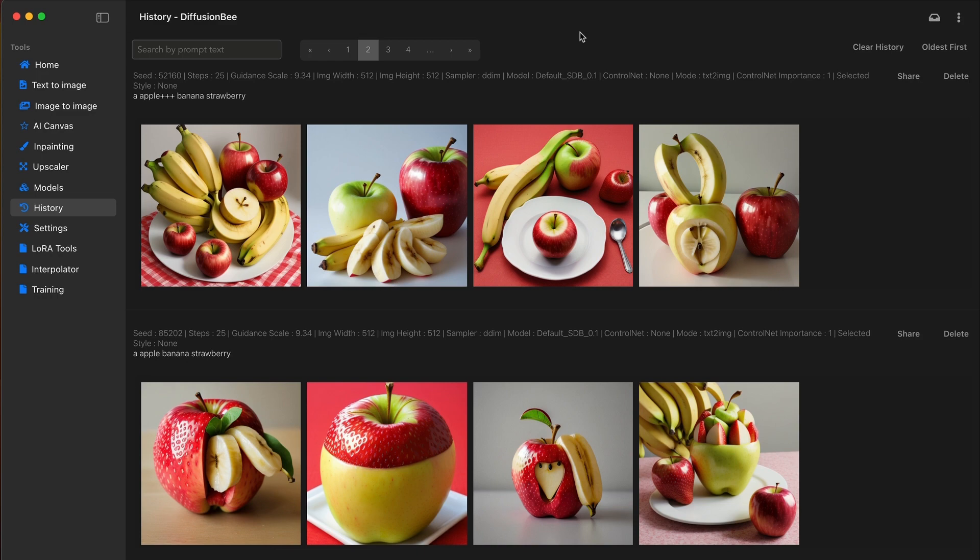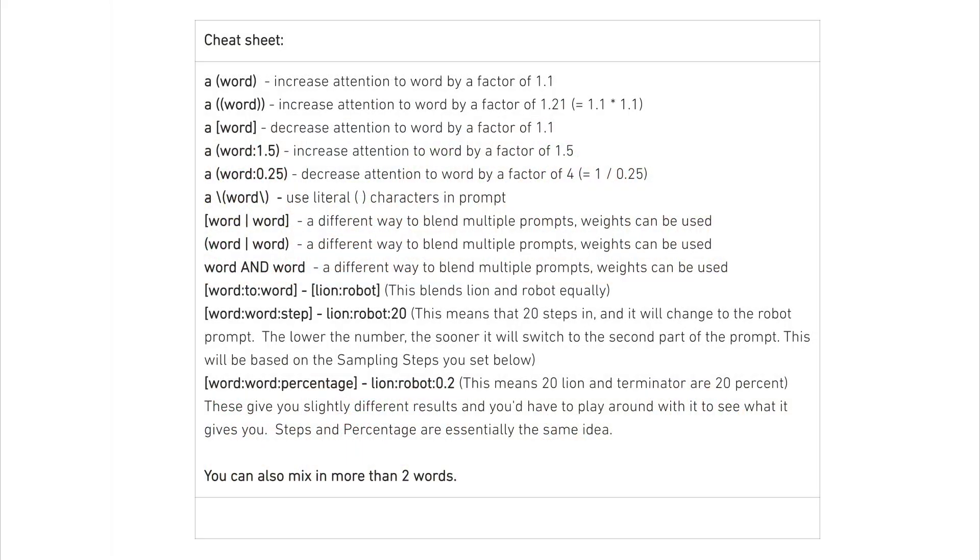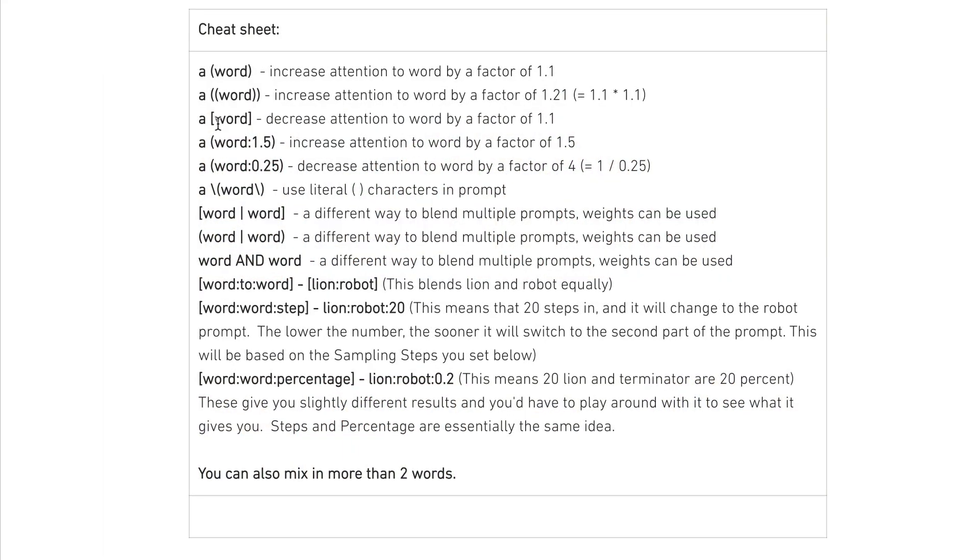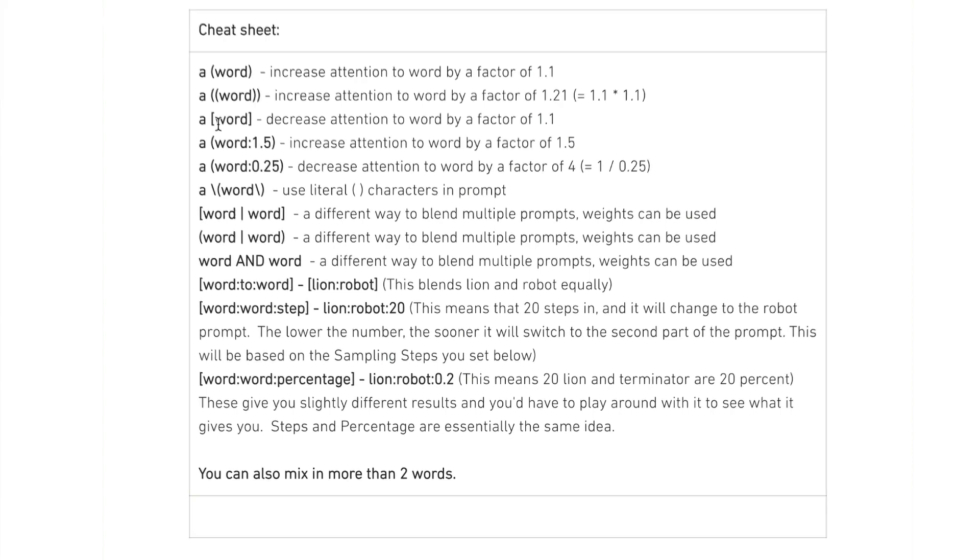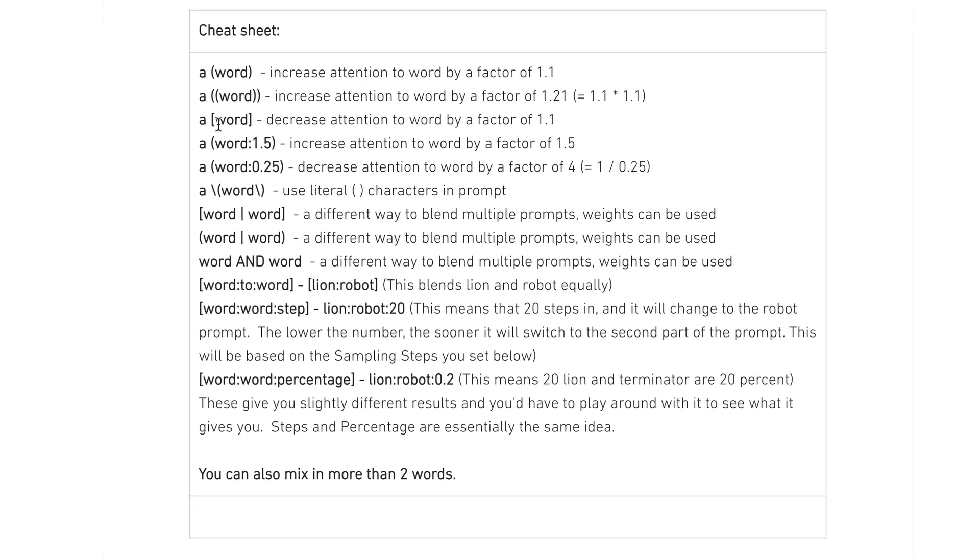The model emphasizes it more on its output. I'll link both of these articles that I found really helpful in making this video. As you can see on the screen, from this cheat sheet, one parentheses increases the attention of a word by 1.1. Two parentheses will increase the attention of the word by 1.21.